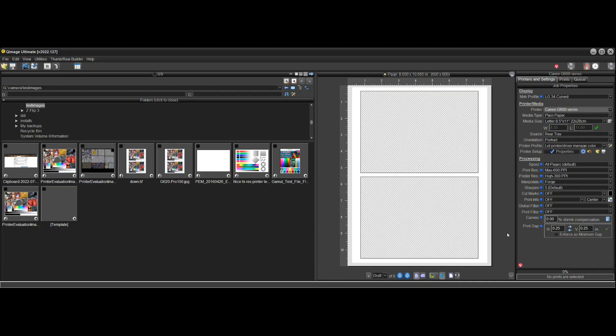Hi there and welcome to another QImage Ultimate instructional video. This video will cover the new driver AI system. In the prior two versions we had the beginnings of this system called smart driver settings, but the settings and the whole system have gotten so intelligent that we can now legitimately call it AI, because it really is taking in information from the environment and making the decisions that a human would typically make with regard to the driver settings. So let's take a look at how the system works.